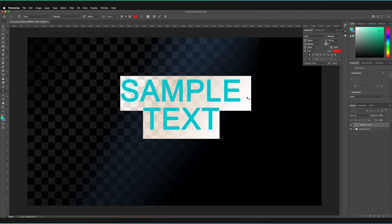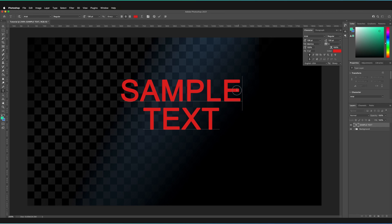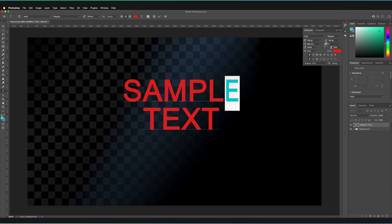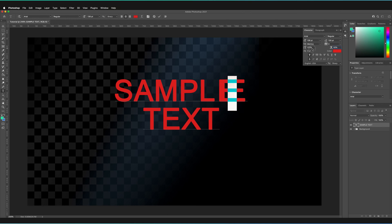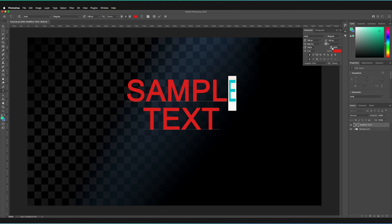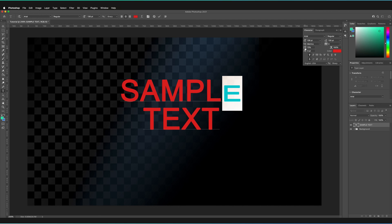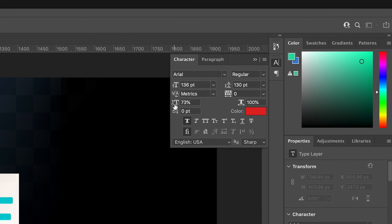If you want to change the characters themselves — for example, say we have this E character at the end and we want to increase the width of it — we can drag with the width option, which is just below the character spacing option. Dragging right increases the width, and dragging left decreases it. I'll just quickly reset that to 100, which was its default. The same goes for height — you can drag right to make the character much taller, or drag left to decrease it. That option is on the left hand side of the panel.